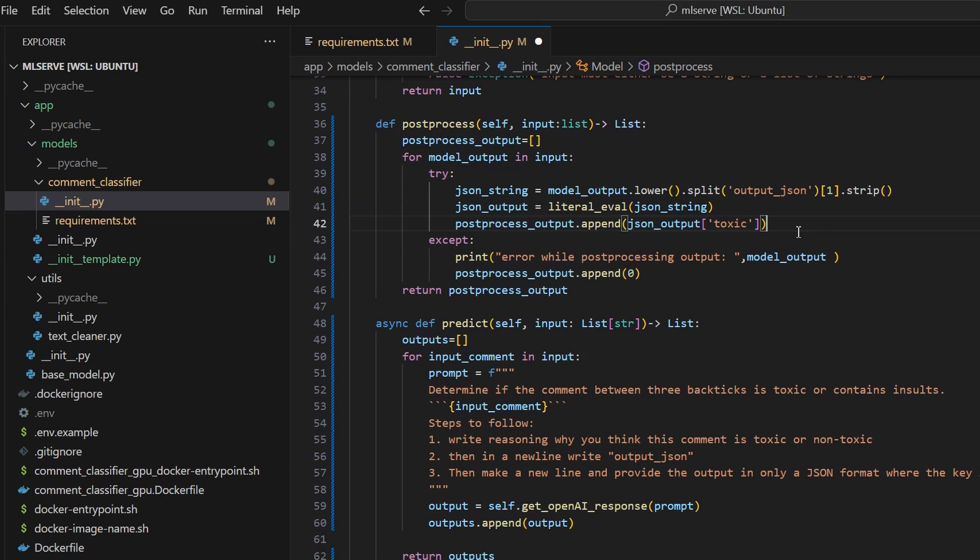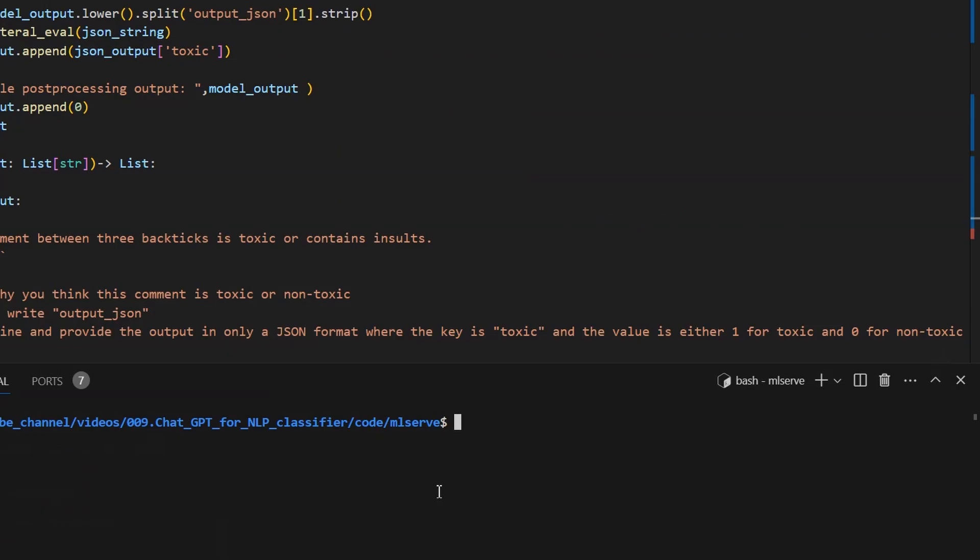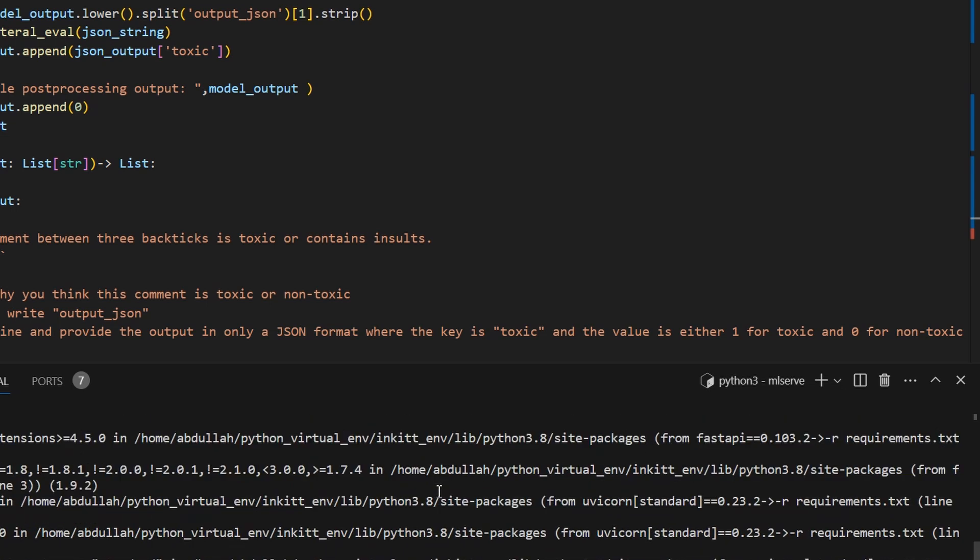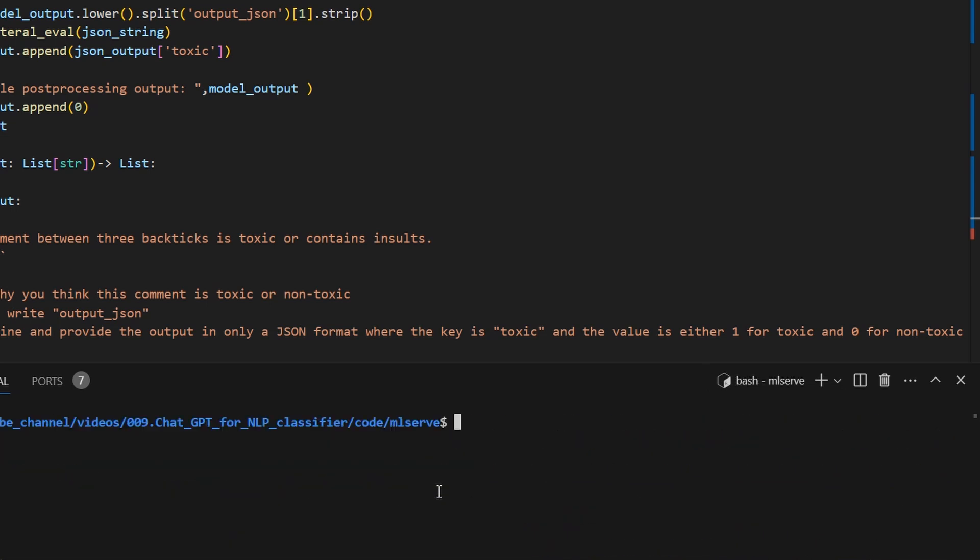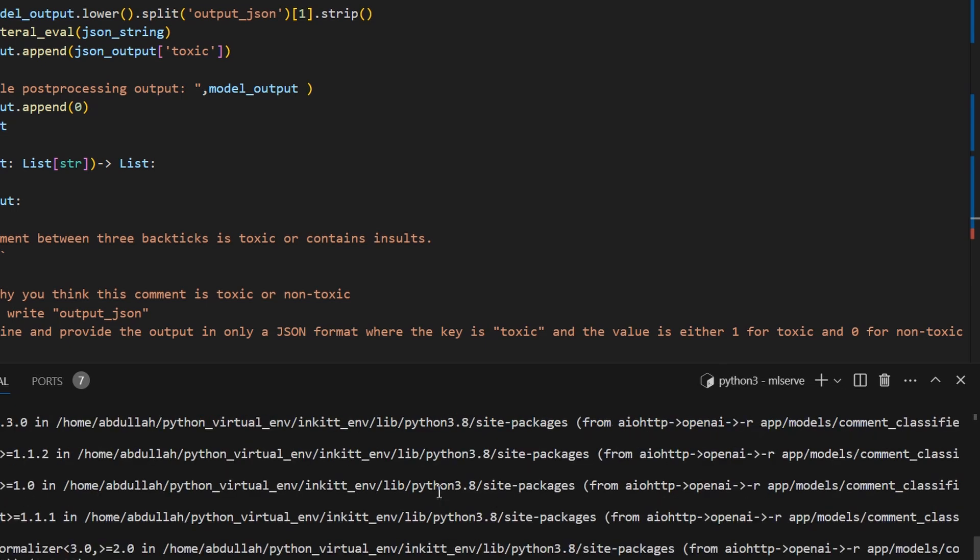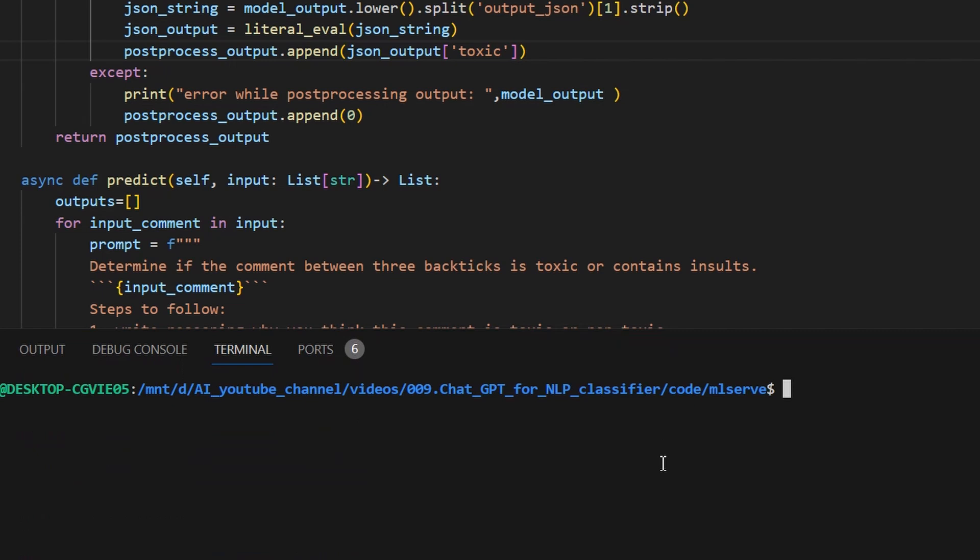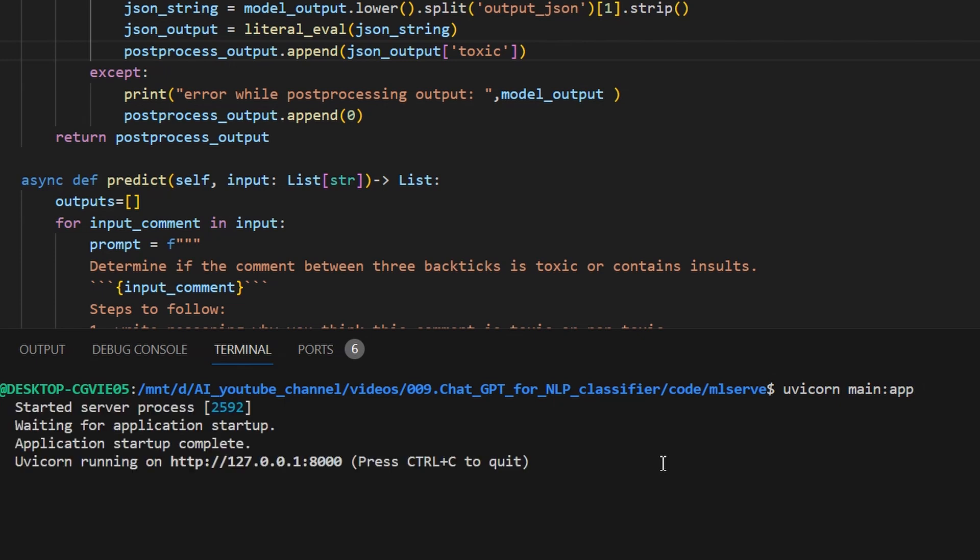We are now ready to run the code and hit the API. To run this, we can first install the general requirements like so. Then, install the model requirements inside the comment_classifier folder. Then, we can use UVicorn which is an asynchronous server gateway interface. This provides a standard interface of communication between web servers and web applications. It also allows asynchronous request handling. To run it, write uvicorn main:app. And now, you have the application running.